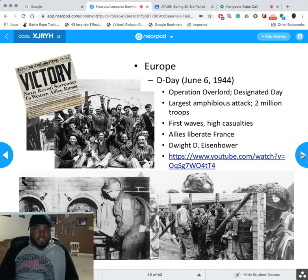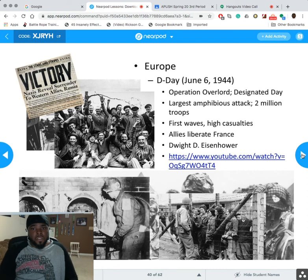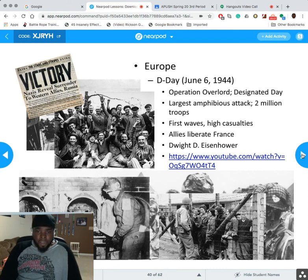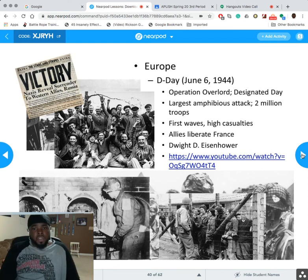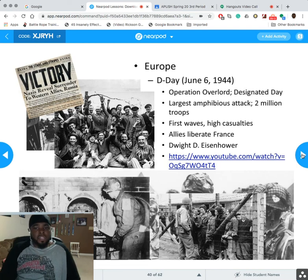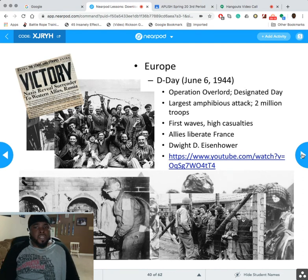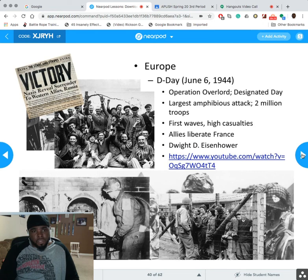D-Day, June 6, 1944 — Operation Overlord, led by Eisenhower. The first waves had very high casualties. The goal was to liberate France from Germany. It was a very ambitious attack with over two million troops, and we ultimately won but at very high cost.